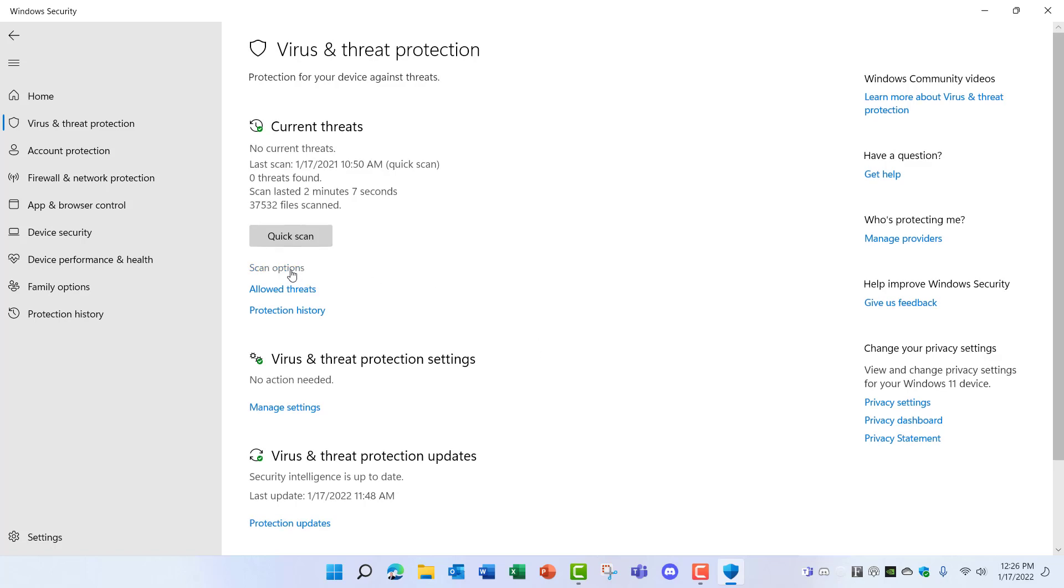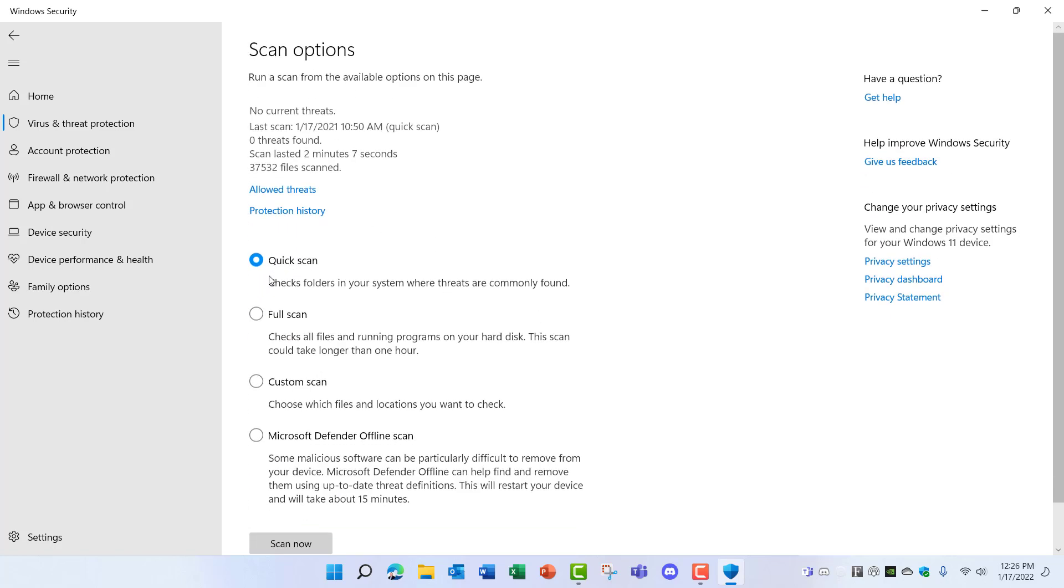If you come in here to Scan Options, you can see that it's set to a Quick Scan by default. You can change that to Full Scan, do a Custom Scan, or even set it up to run an Offline Scan if you have a particularly difficult threat impacting your computer.